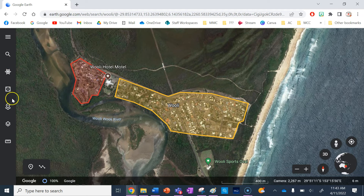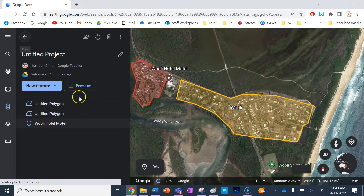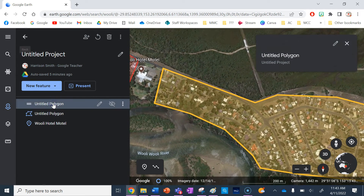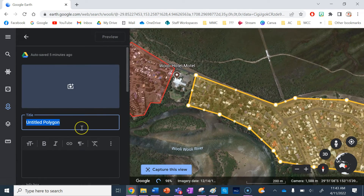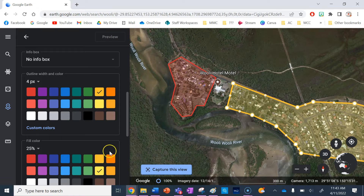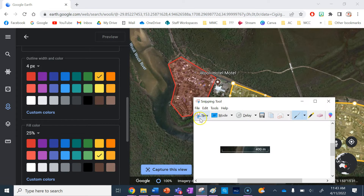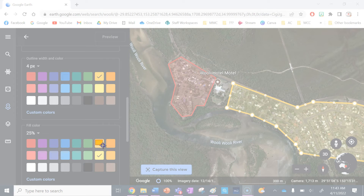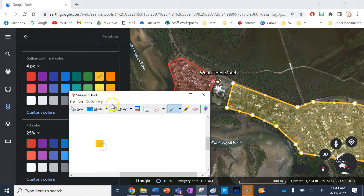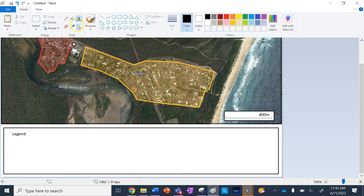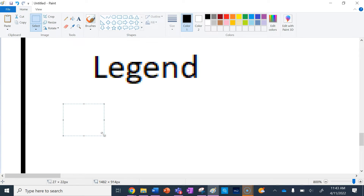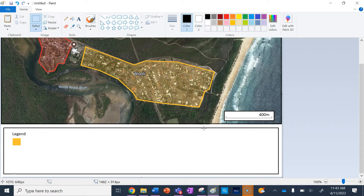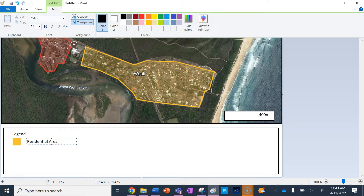I'm going to go back into my Google Earth window, click on Projects, click on this project, and select the first untitled polygon — which is my residential area — and click on yellow. I want to get that exact colour because that's the colour I've used, so I'm going to make a new snip of that colour, go copy, go back to Paint, select an area and paste it. Then I'm going to write 'residential area' and put that next to my yellow symbol.